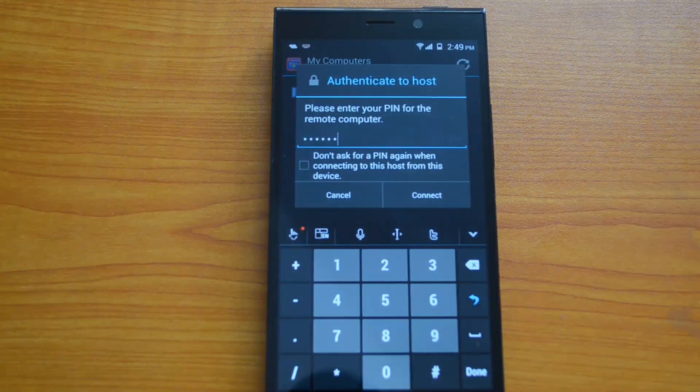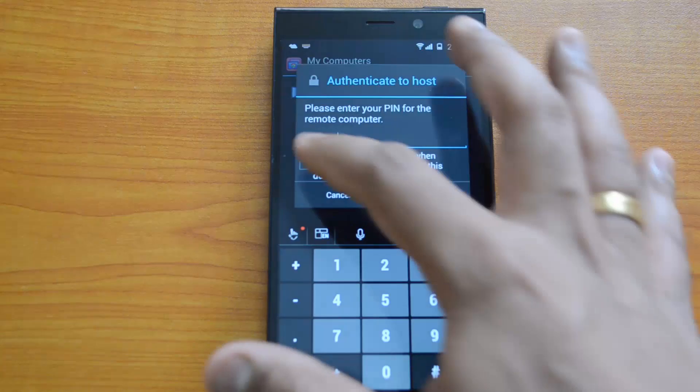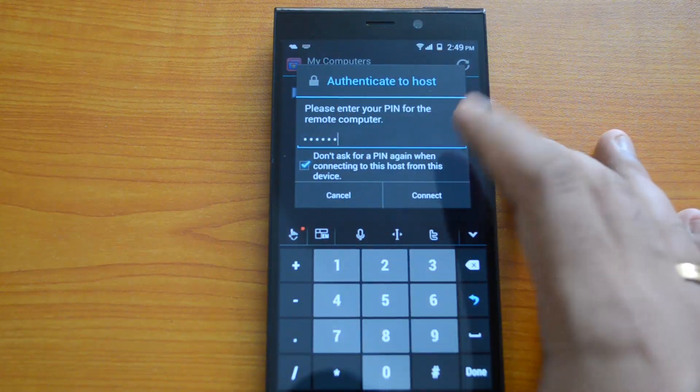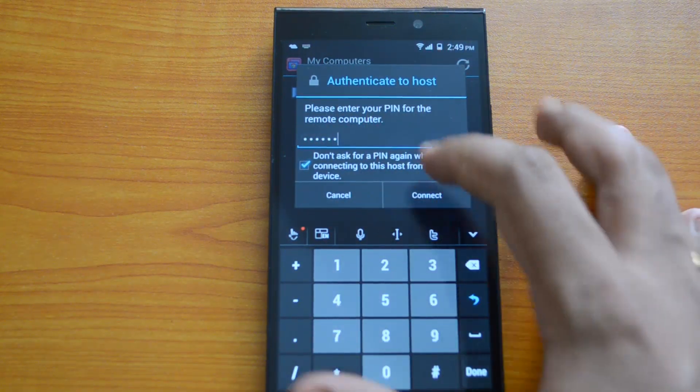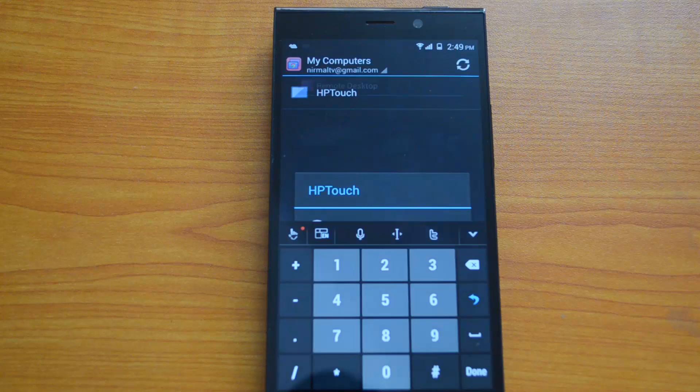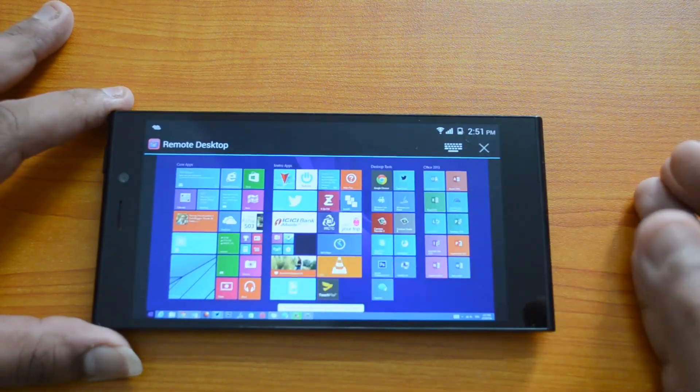We've entered the PIN. Let's get started with the connection. We'll select 'don't ask for PIN again'. Now let's connect. You can see we now have access to our Windows PC, the Windows 8 machine. We have mouse control here.